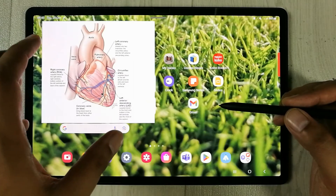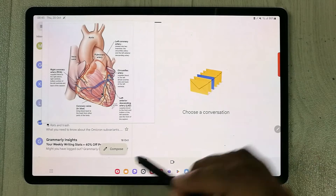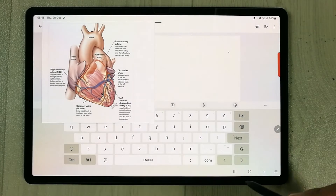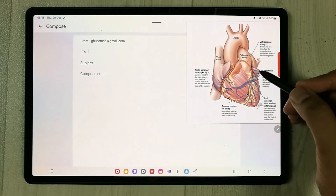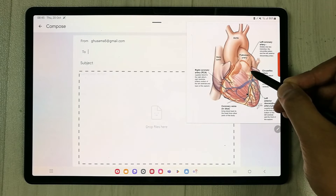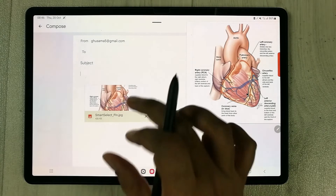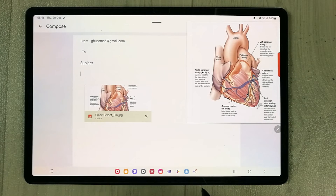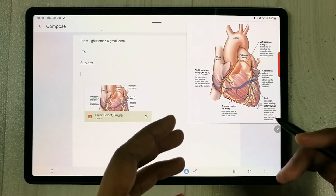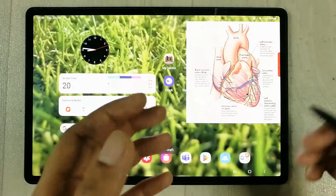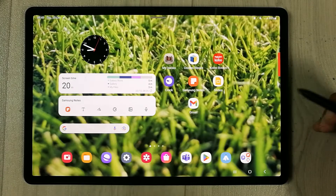For example, you can open Gmail, compose a new email, and then press and hold the pinned image to drag and drop it directly into your email. It attaches instantly, and you can send it to anyone. You can use this same method in Samsung Notes as well.